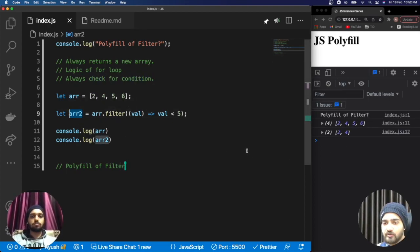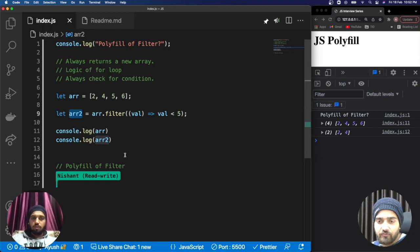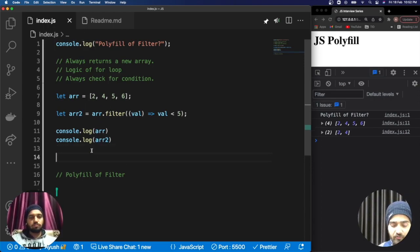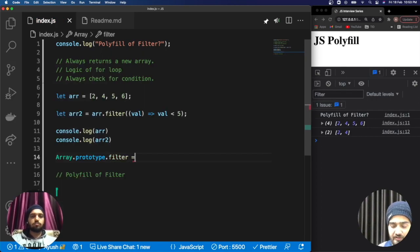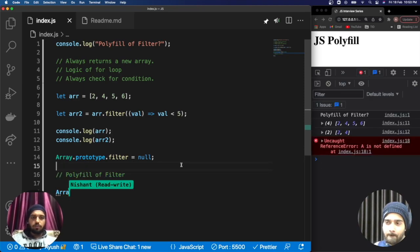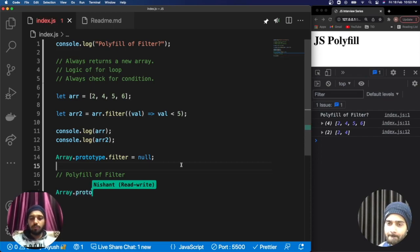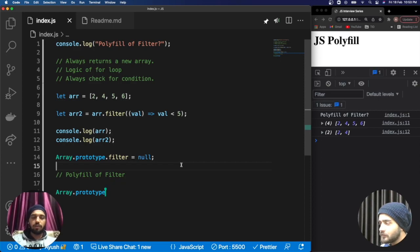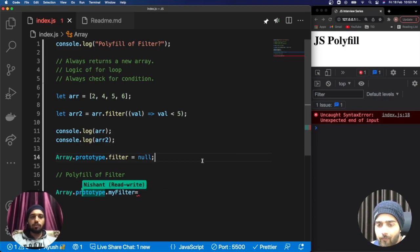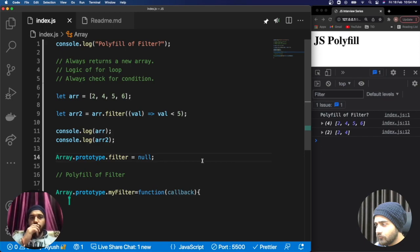Now we can go ahead with the polyfill of filter. To simulate the behavior, we can set Array.prototype.filter to null, simulating a browser where the filter method does not exist. Now we create our own filter. We provide it on the prototype of the Array class, which is the parent class, so through inheritance in JavaScript it will be available to all arrays. I have created a function called myFilter.